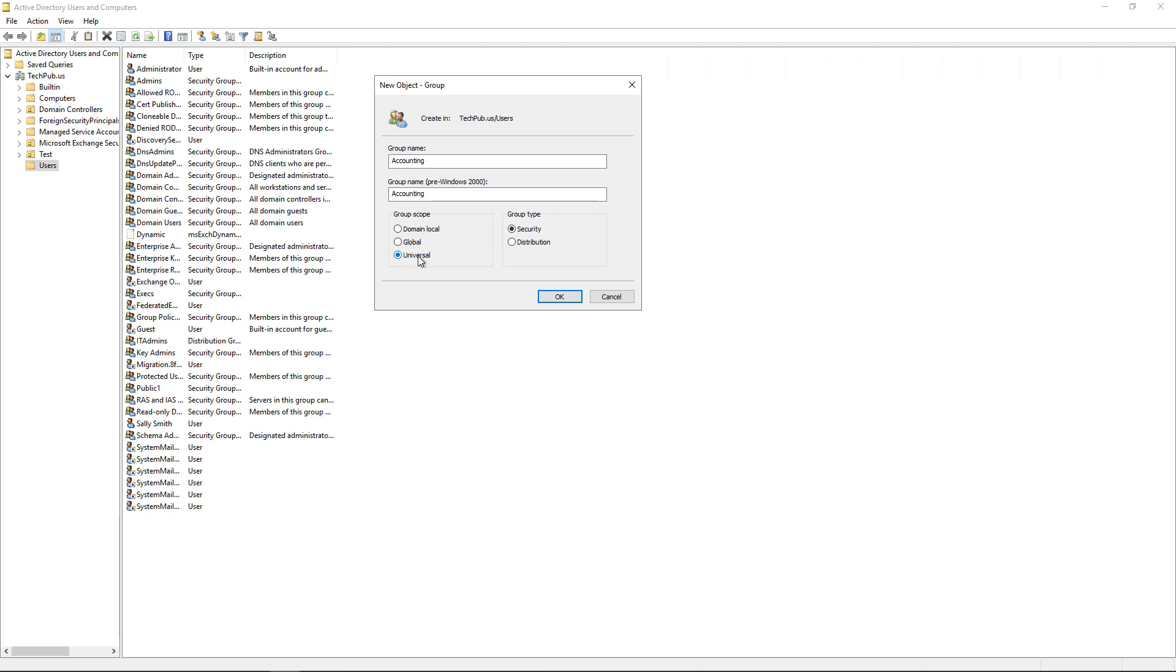Universal is if you have multiple Active Directory forests, inside there you have domains as well. And so if you want those to cross the different forests, then we can enable that. By default, global is fine even if you only have a single domain. You can still choose global.